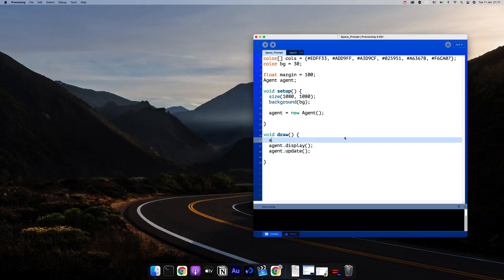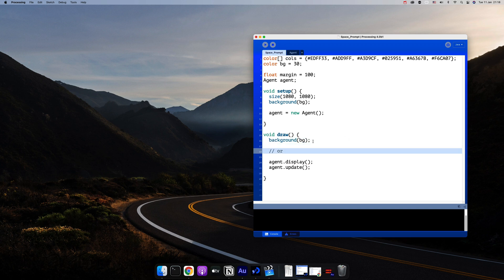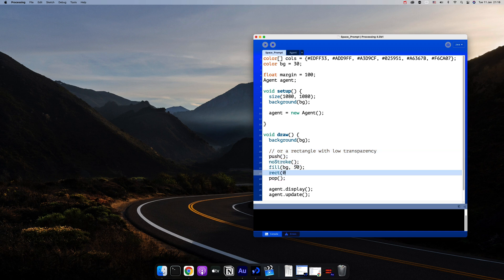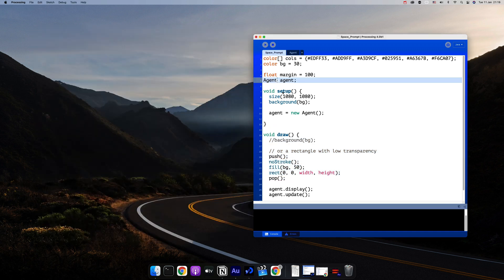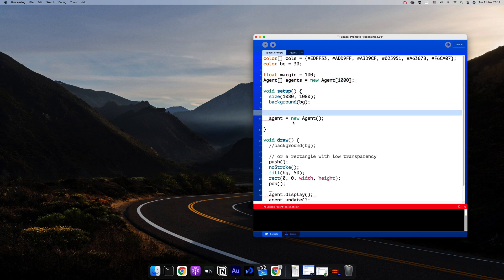And now that we've seen it, we can create an array of agents or particles if you want to call it that. And of course we can reset it either with a background or a rectangle with low transparency to create the echo. And for that I'll just switch this from being one agent to an array of agents. You can start with 500, I'll start with a thousand, it's up to you.